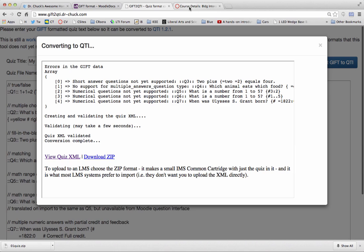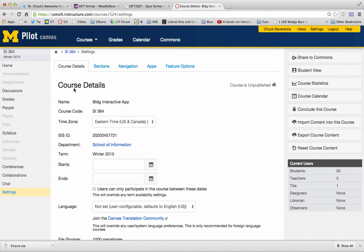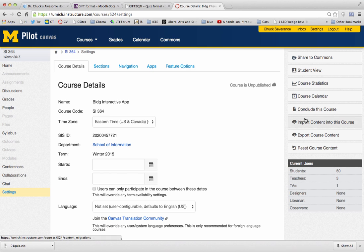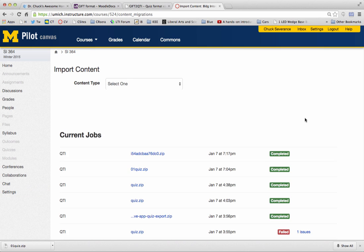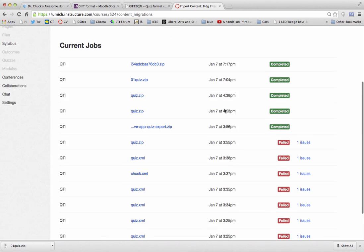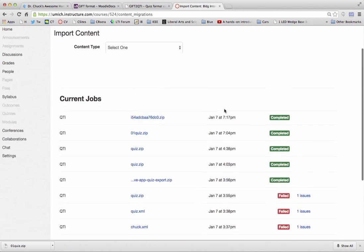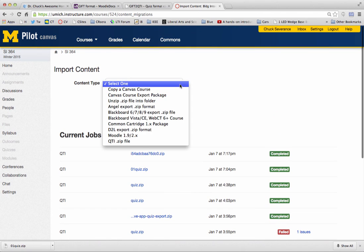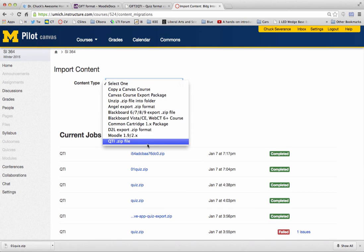So now I'm going to go into my course. Here's my course. I mean, not Coursera course. Canvas, Coursera, Ctools, Sakai, I'm always confused. So I'm going to import into the course. And you can see that I failed as I was developing the code. And then things started working a lot better.